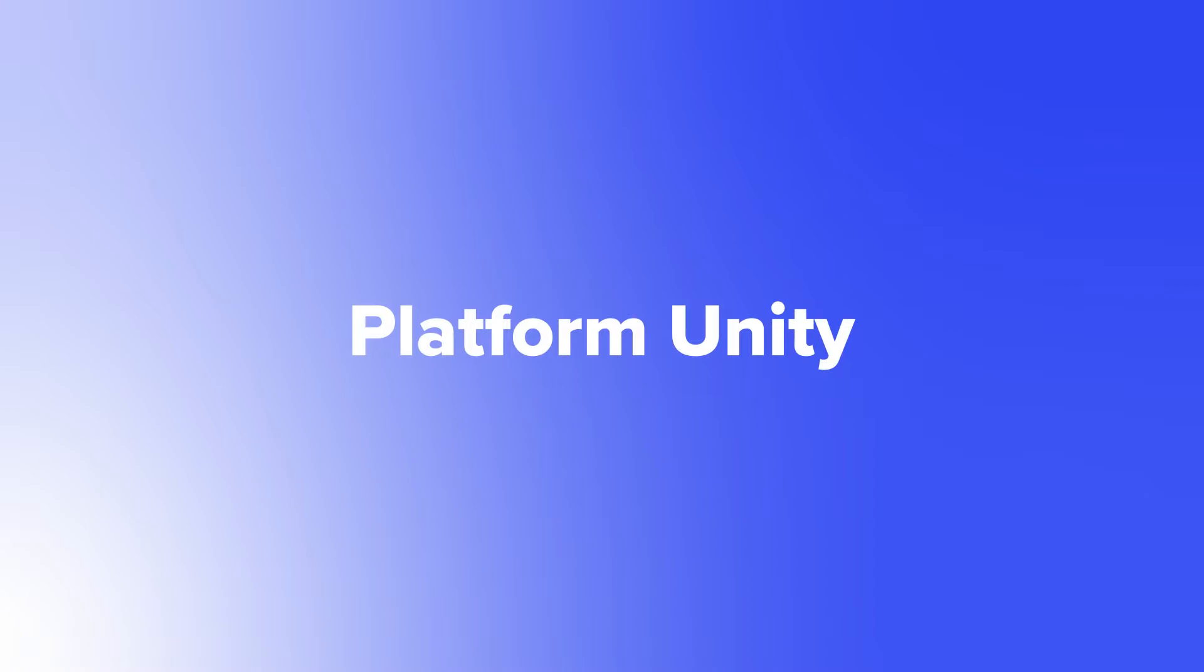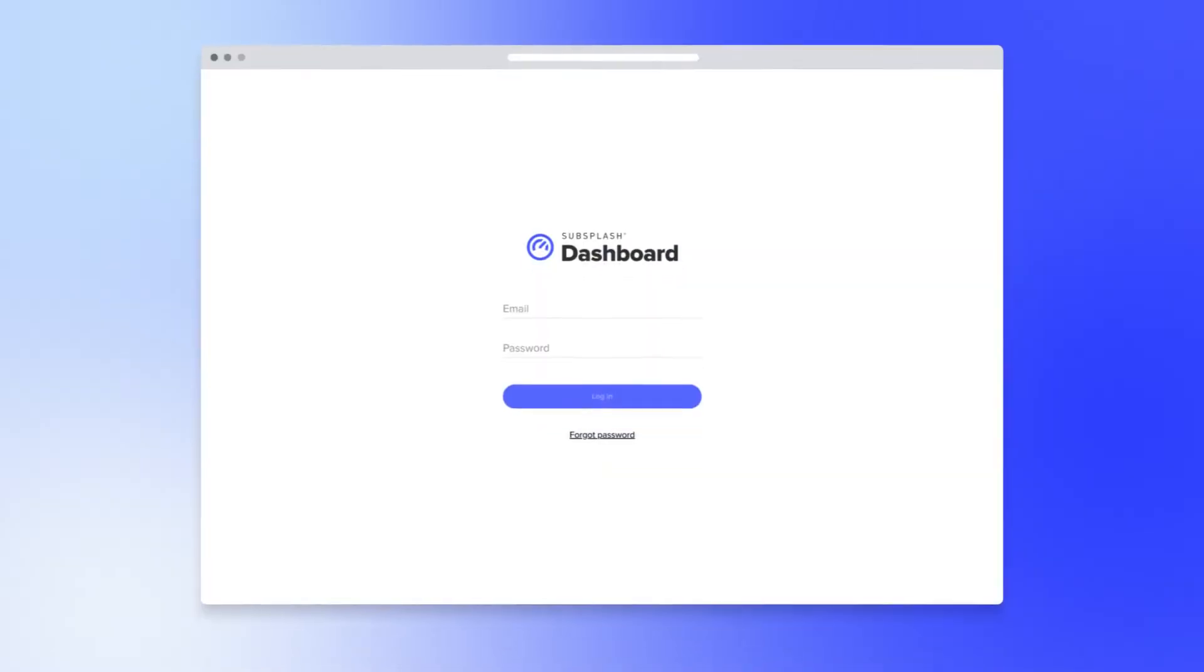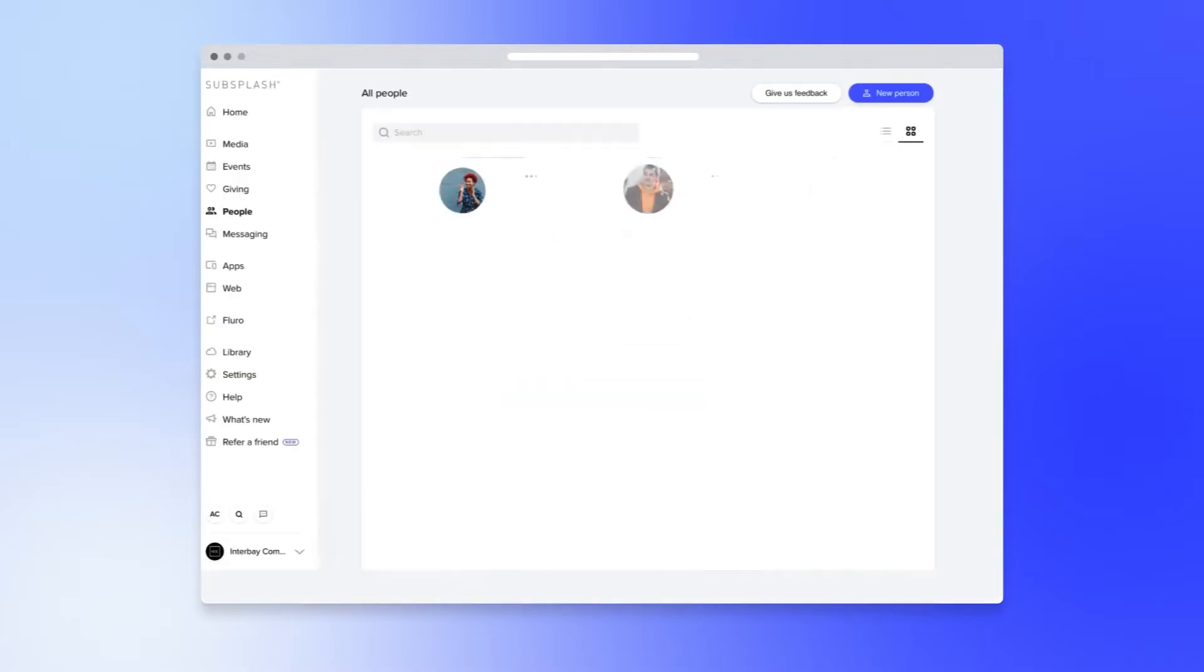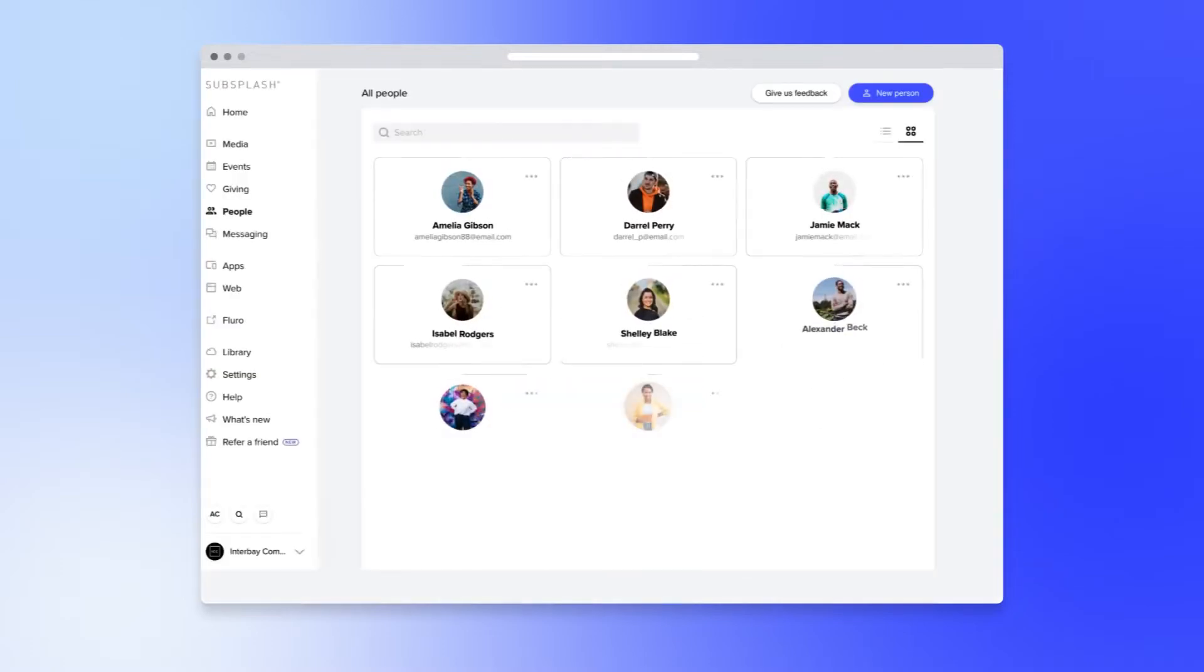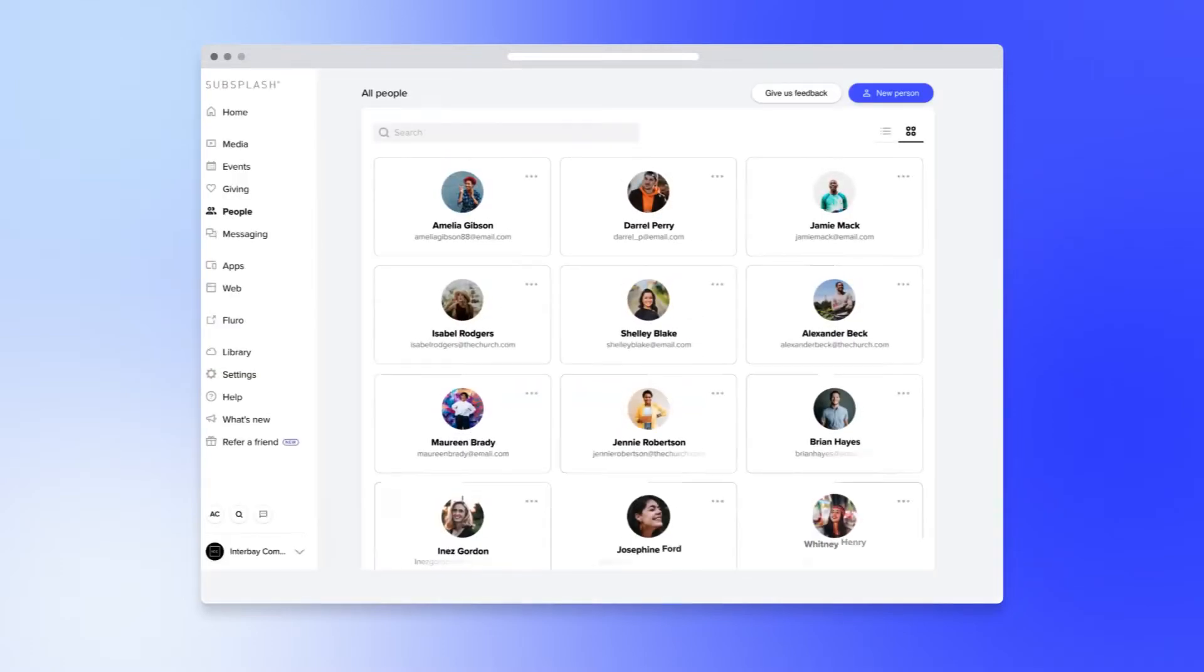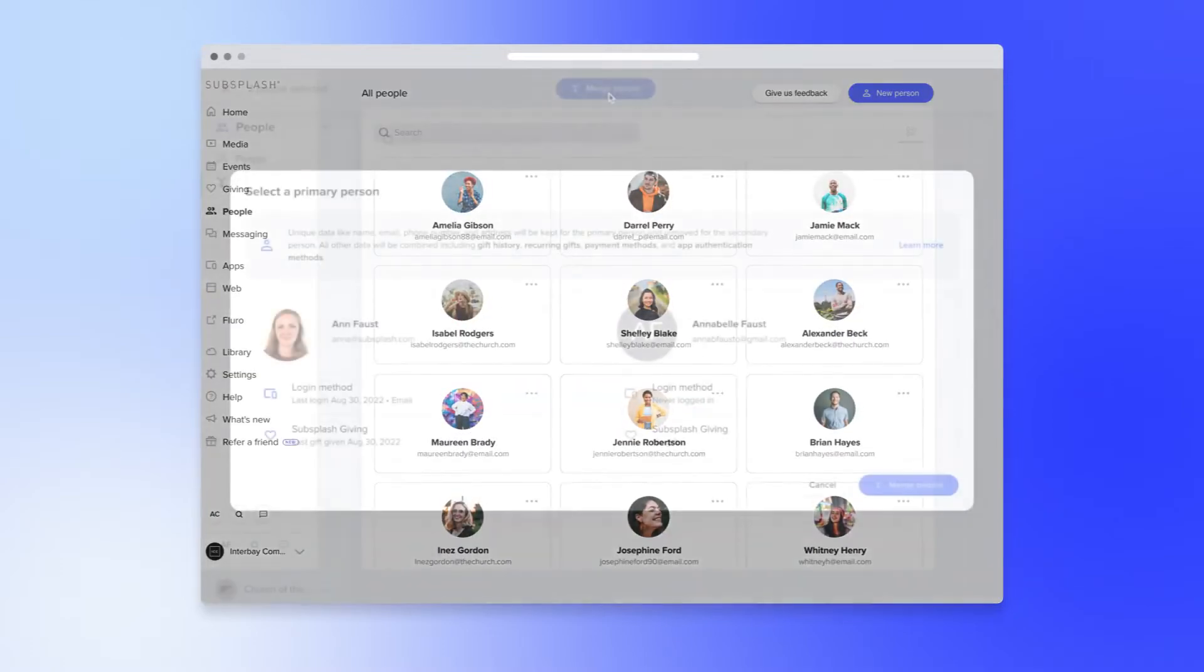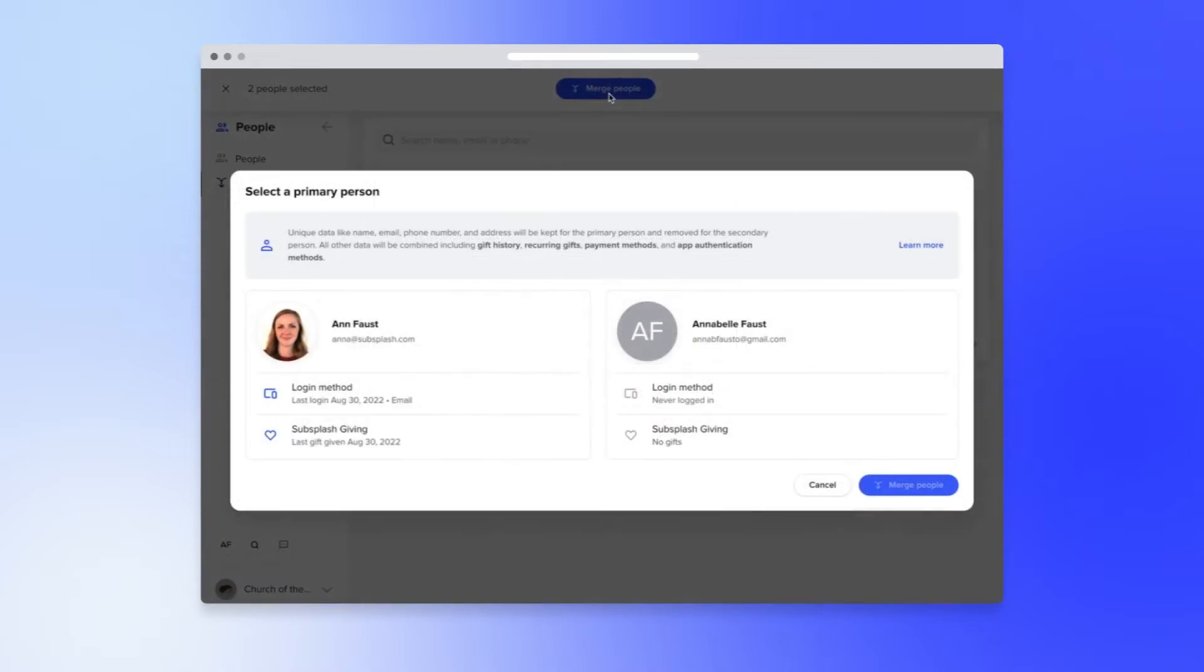With this release, our giving clients will only have to log in once to access the entire platform and discover new features, experience our new people page, easily access people merge, and manage their unified dashboard users.